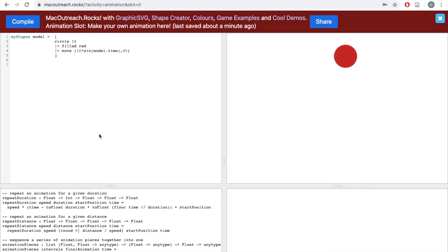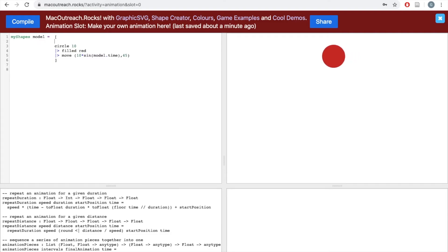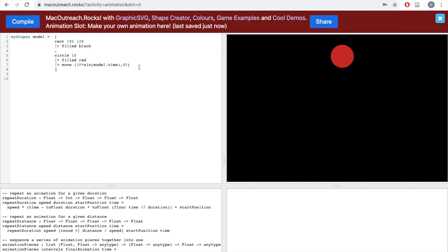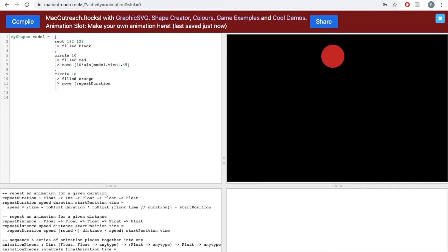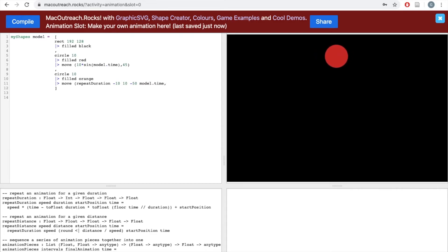Now let's add a bunch more circles using our repeat functions to create an abstract piece of art. First, I'm going to add a rectangle in the background so it isn't plain white. Next, let's add a circle that moves according to repeatDuration. For this circle, we'll give it a radius of 10, fill it orange, and move it in the x direction using repeatDuration. I write 'repeatDuration' followed by four inputs — for speed: negative 10, duration: 10, start position: negative 50, and time: model.time. In the y direction, I'll keep it stationary at 20. Let's click compile and see how that looks.